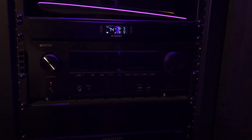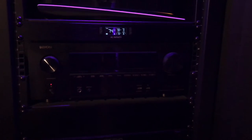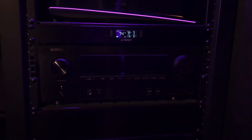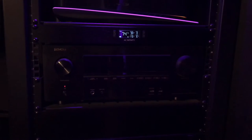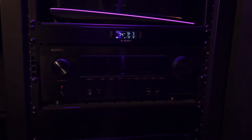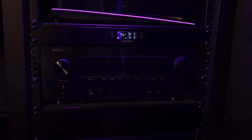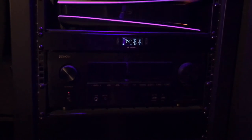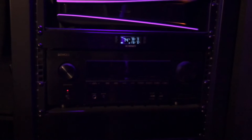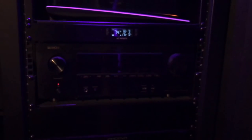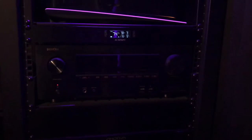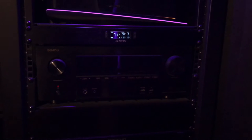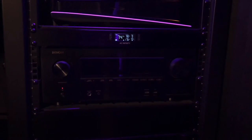The Denon here, that's the AVR-X 3600H. I waited to get this until the 3700Hs came out because the price of course on these went down. I ended up getting this thing for less than 700 dollars. It powers nine channels, processes 11, so it's all that I need in this little room for now.